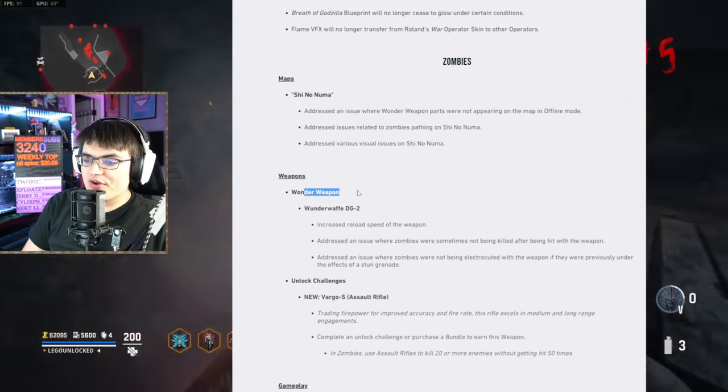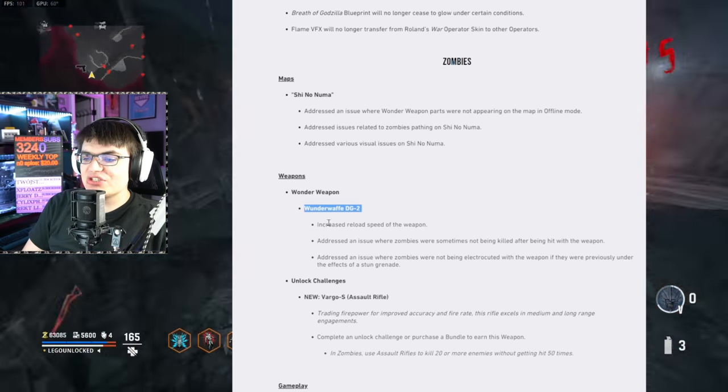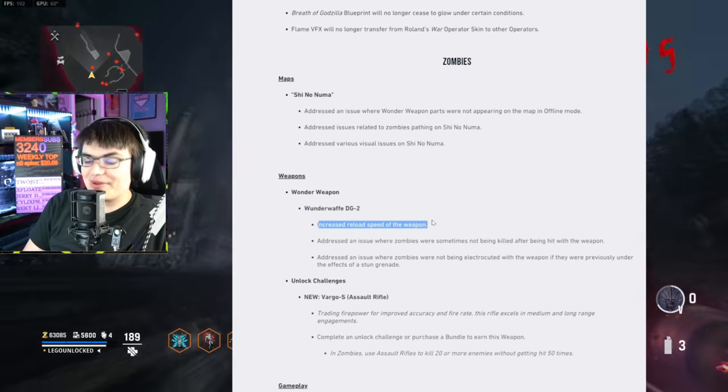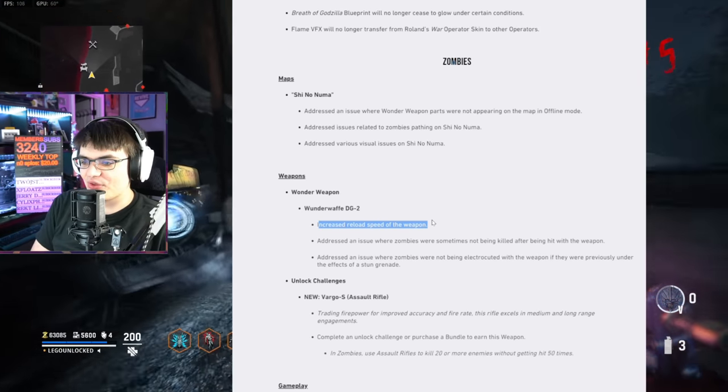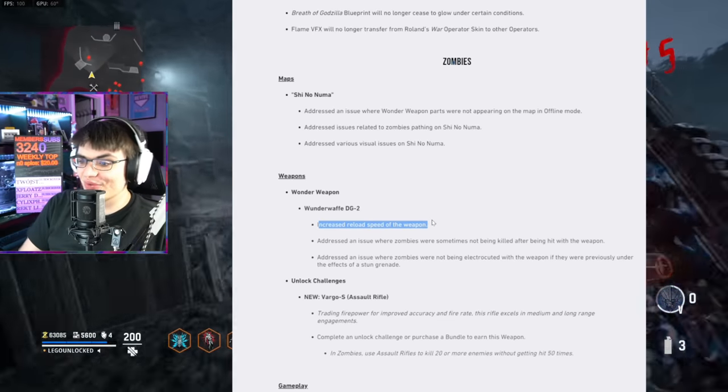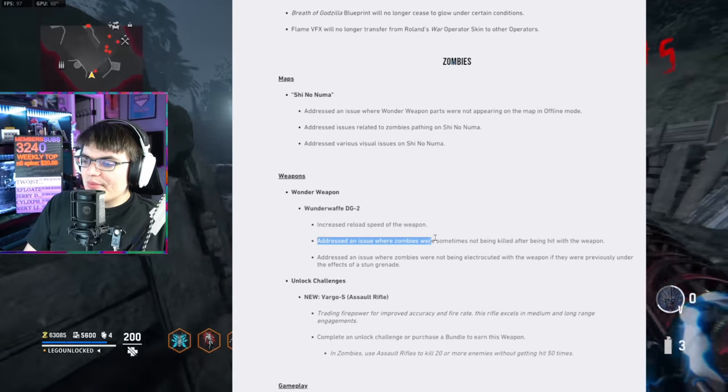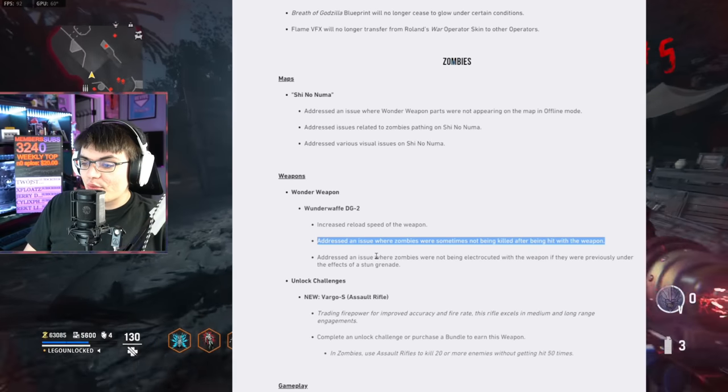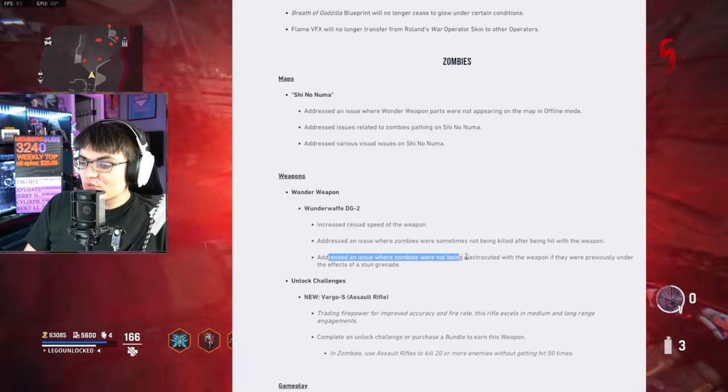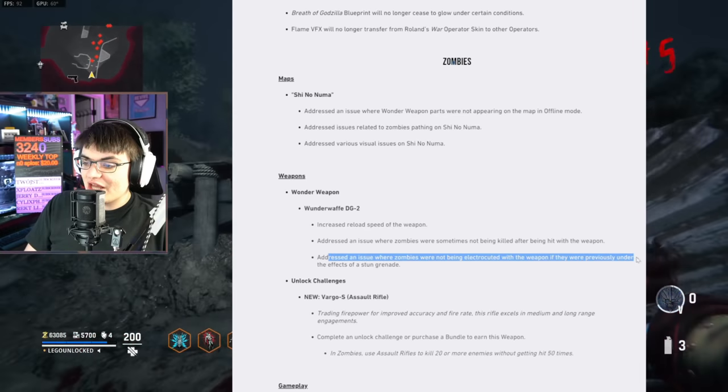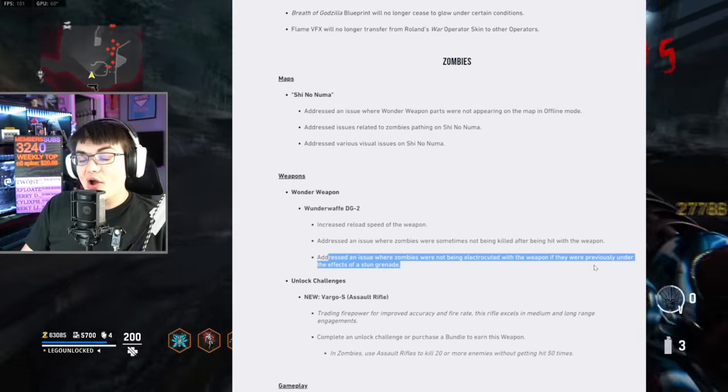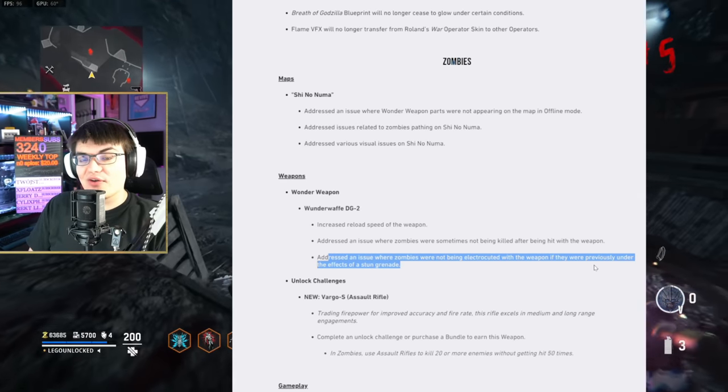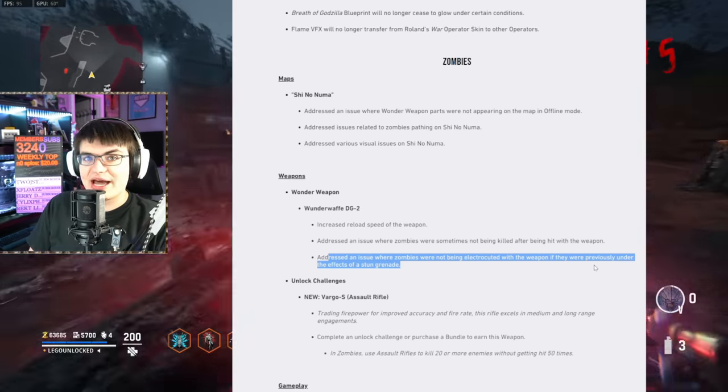Weapons. Wonder Weapons. Wonder Waffle DG2. Increased reload speed of the weapon. This is one of the biggest complaints I saw about the Wonder Waffle. This thing took forever to reload. Addressed an issue where zombies were sometimes not being killed after being hit with the weapon. Addressed an issue where zombies were not being electrocuted with the weapon if they were previously under the effects of a stun grenade. With that, I want to hop in game, get the Wonder Waffle, and I want to see how quickly we can reload it now.